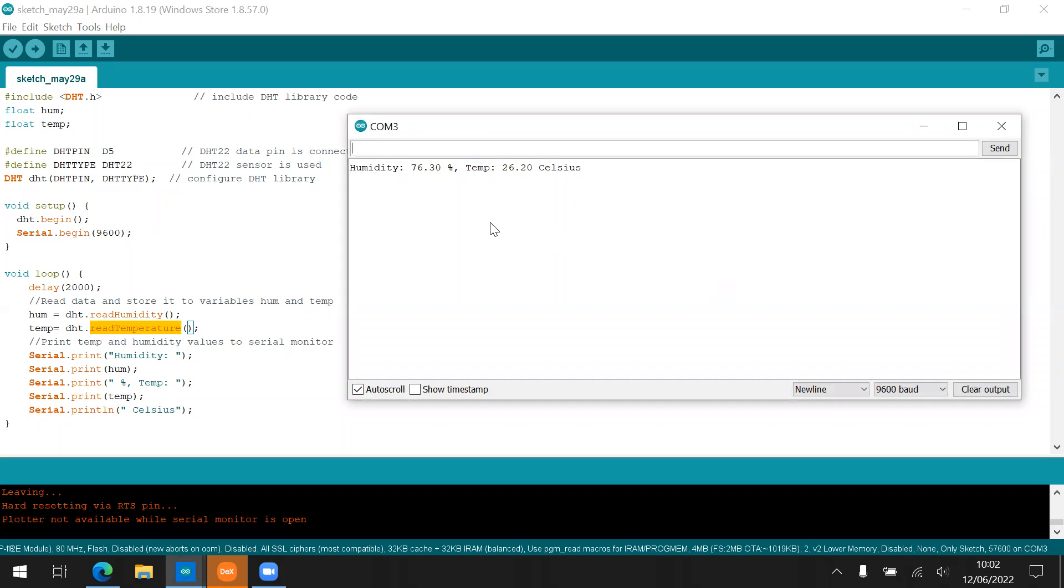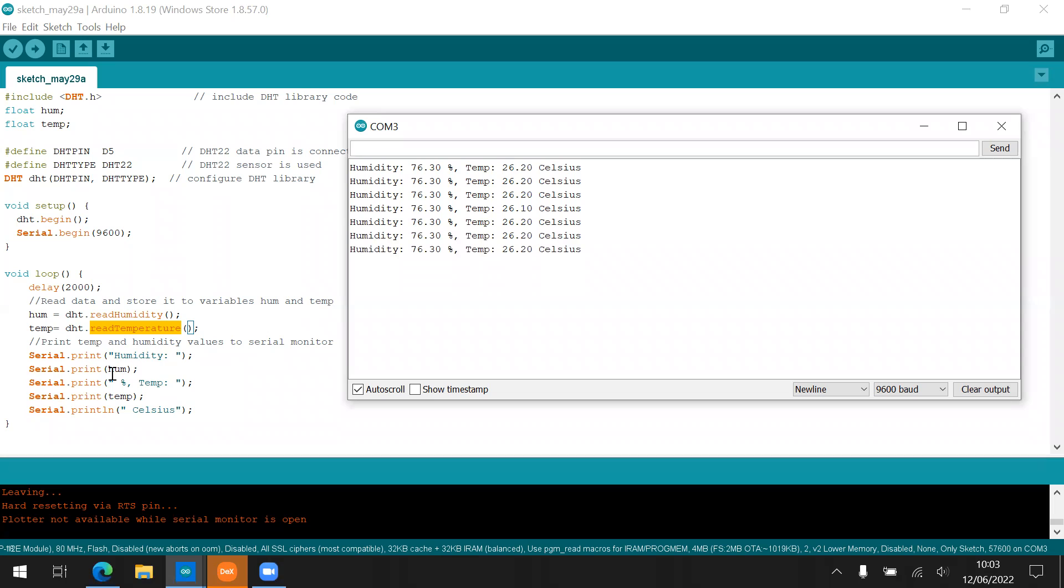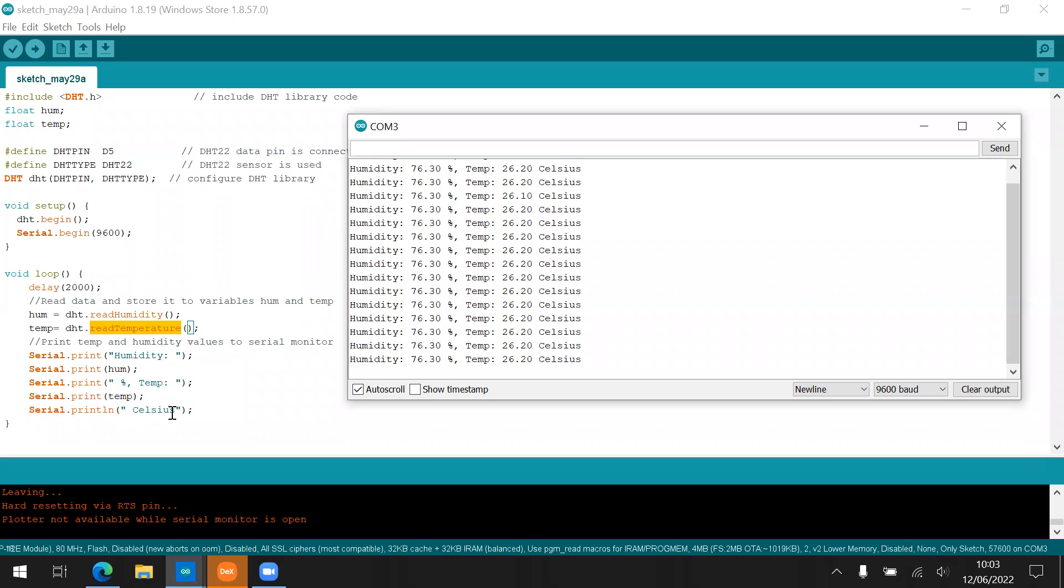Humidity is 76.3% and the temperature is 26.20 Celsius from here. Serial print humidity and then serial print. Hume is the value read from the method read humidity. Humidity and then print percent, temperature and then the value of the temp itself. And then Celsius.